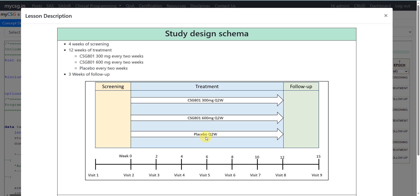A subject could be taking 600 mg if assigned to that group, or placebo if assigned to the placebo arm, followed by a follow-up period. Out of the five distinct elements, the elements undertaken by each subject depend on the arm they belong to: the 300 mg arm has screening, 300 mg element, and follow-up; the 600 mg arm has screening, 600 mg, and follow-up; the placebo arm has screening, placebo, and follow-up.